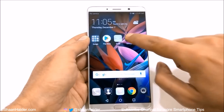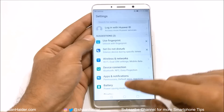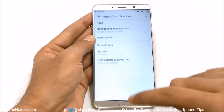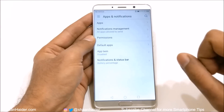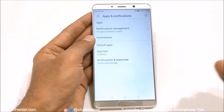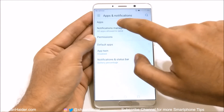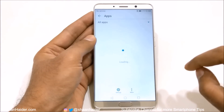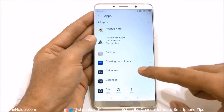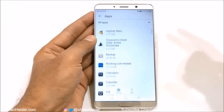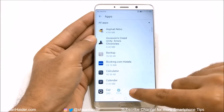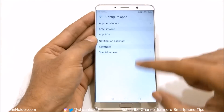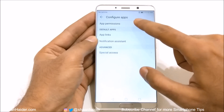Now if you go to Settings and then go to Apps and Notifications, lots of options are available for you here. First of all, if you go to Apps, here you will find the list of all applications. If you tap on Settings, here you will get a few more options.